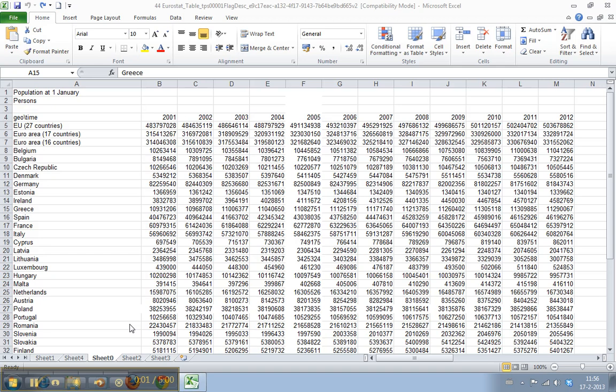Welcome to WorkSmarterTV. I am Martin and in this video I will show you how to move and copy worksheets.